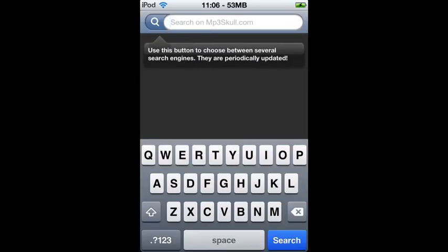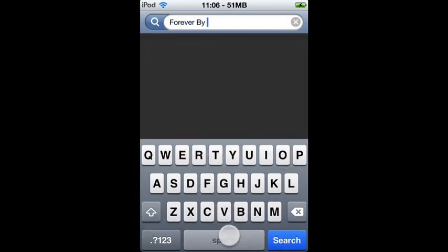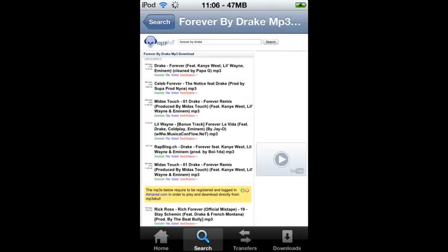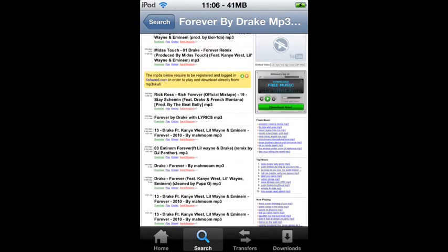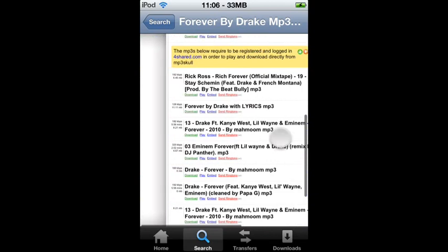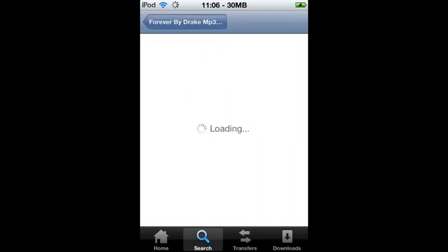Go ahead and click on Search and search for any song you want — it doesn't really matter. You can look around the page to see which song suits your needs or which one you think is the right one.